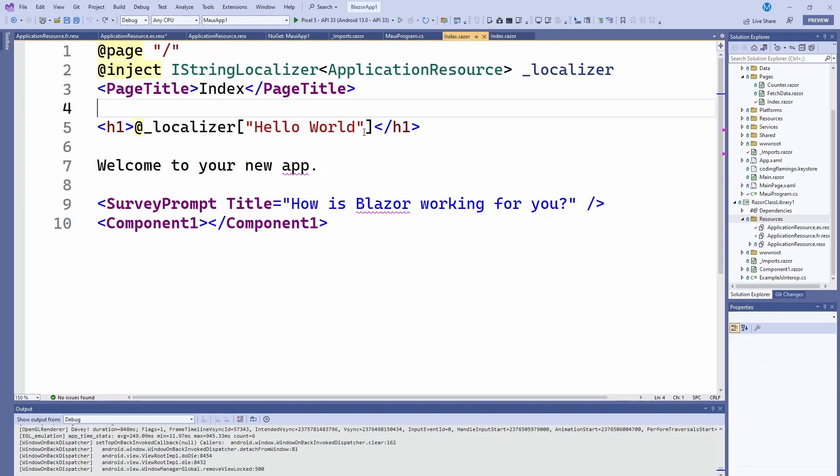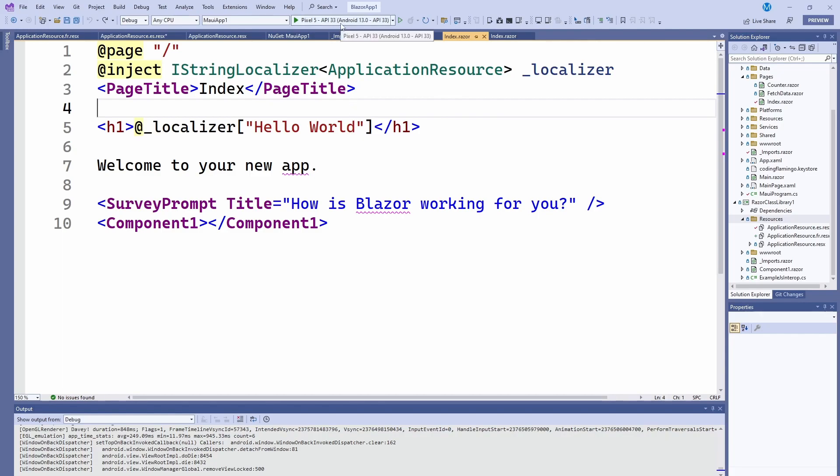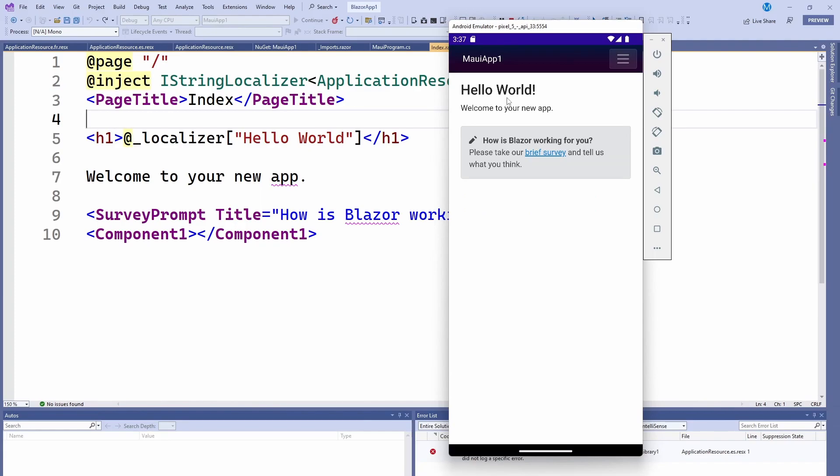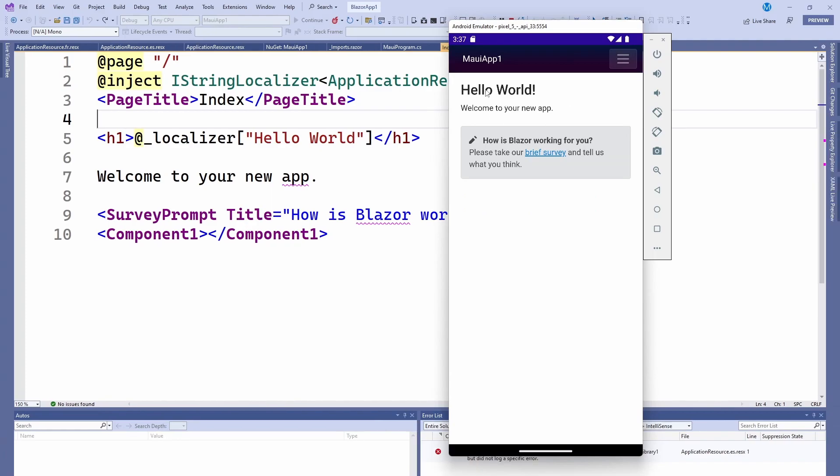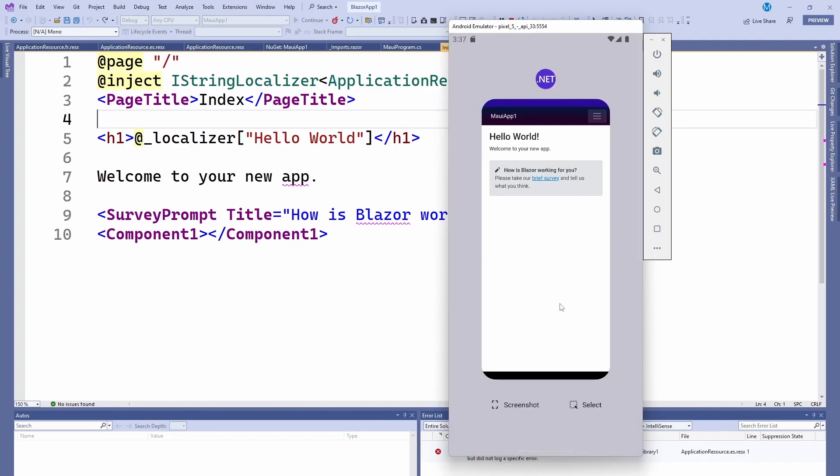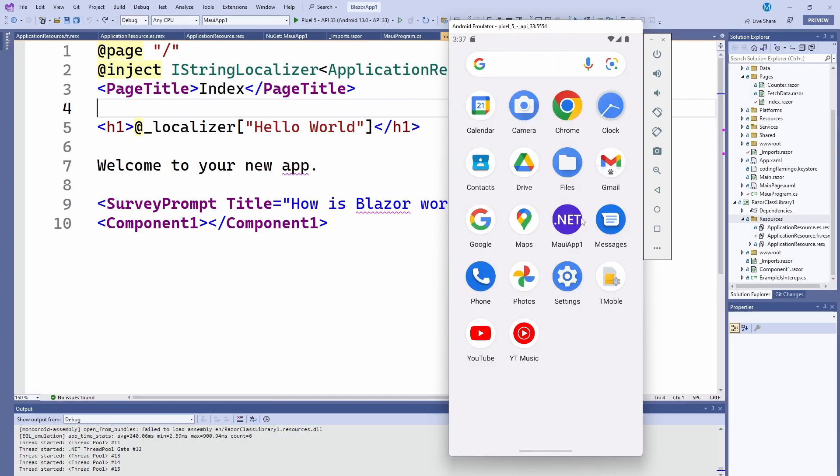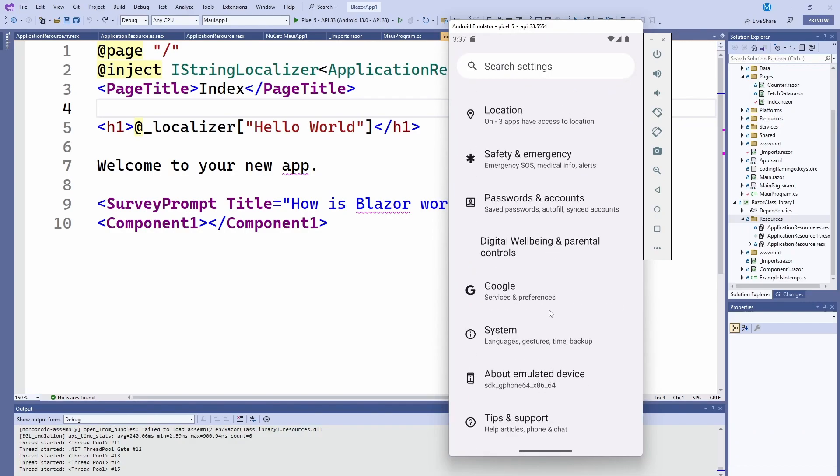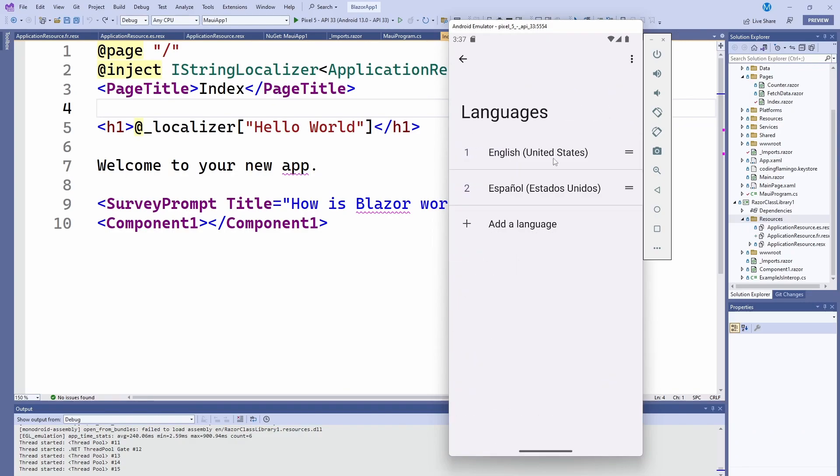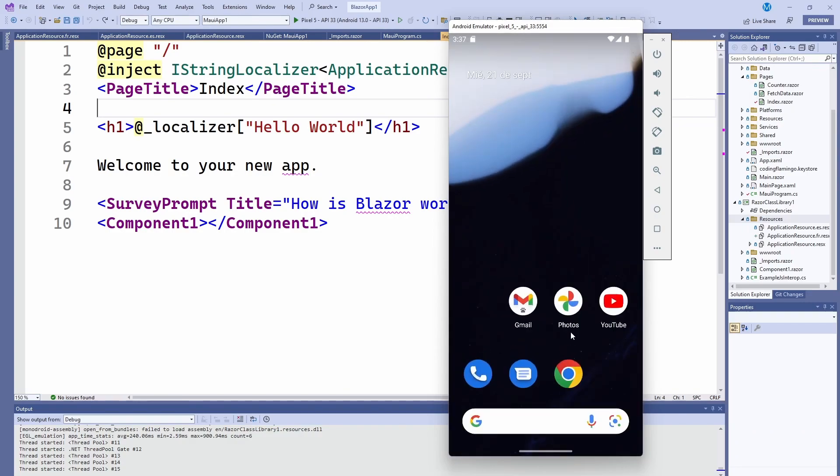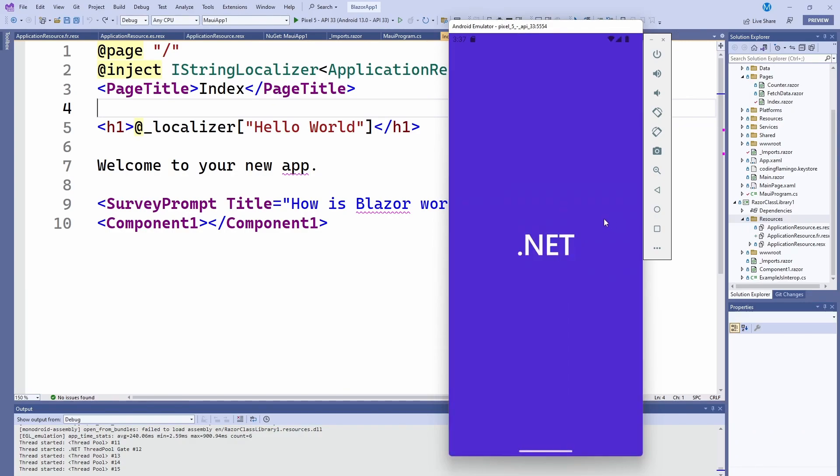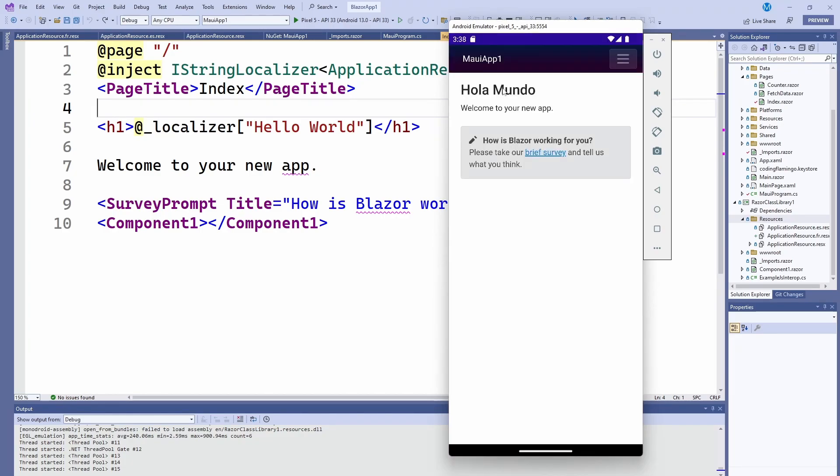So I'm just going to run it on an Android device. And then here we see our application running in English. Hello world. And if we close it, go to settings and change the language. And we open it again, we can see that now it's in Spanish.